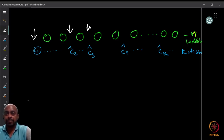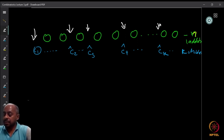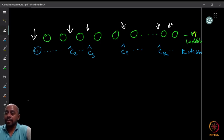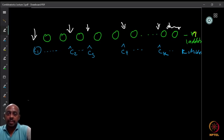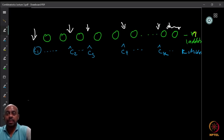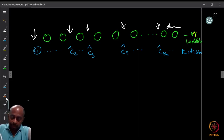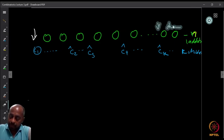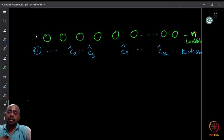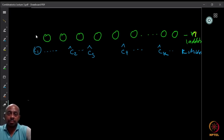Each child is allowed to go and take some laddus. We must make sure the last child gets at least one, so he starts before the end and takes whatever remains. This way all n laddus are distributed to the k children, and everybody gets at least one. Now, how many ways can this be done? We need to decide where each child starts.